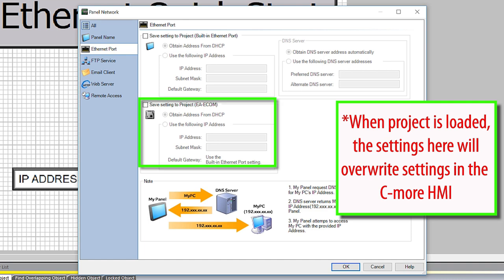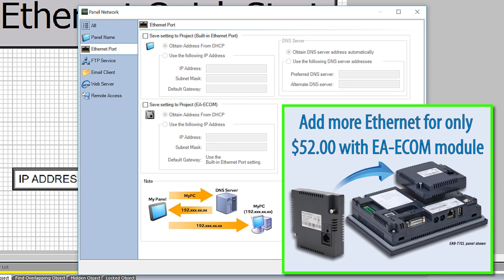And this is the Ethernet port settings in case you are using the EA Ecom module. This Ecom module is very handy if you need to isolate networks for traffic or for security.